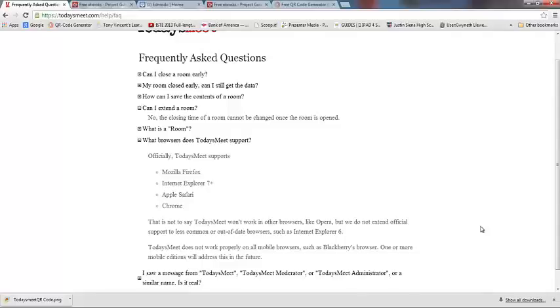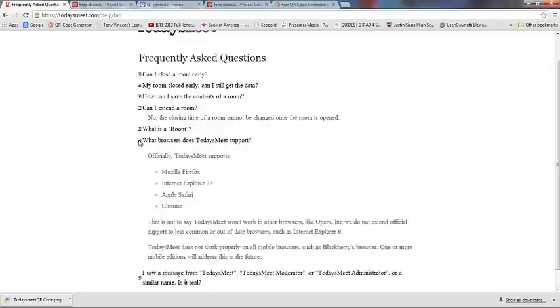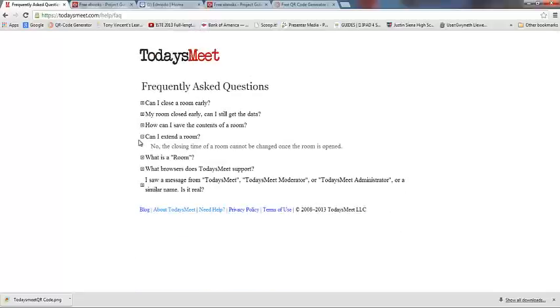What browsers? This is a good one to go over. Firefox, Internet Explorer 7, Safari, and Chrome are the really good ones that work well with TodaysMeet, so keep that in mind. What it does not work well with is Blackberry's browser. So if you're a BYOD school, just keep that in mind. Some of the other browsers would be better options. Don't let them use Opera or browsers such as that—have them use more common ones.